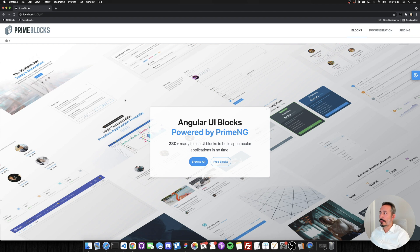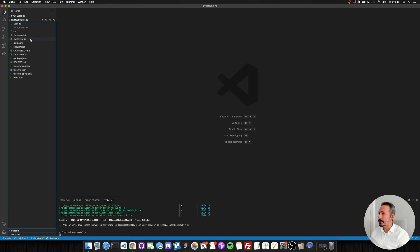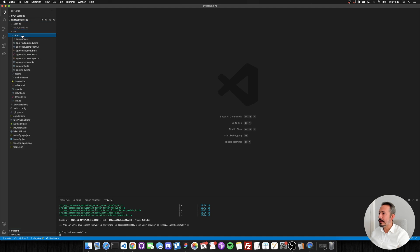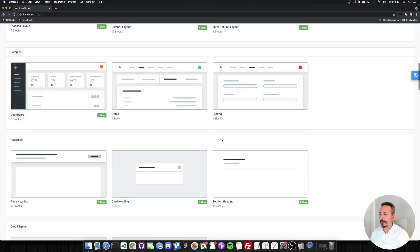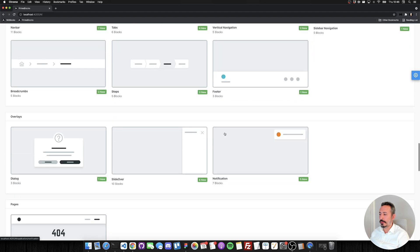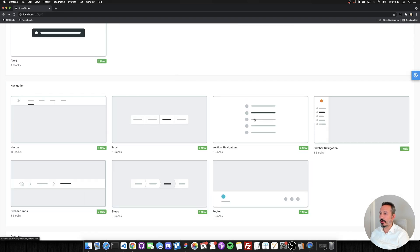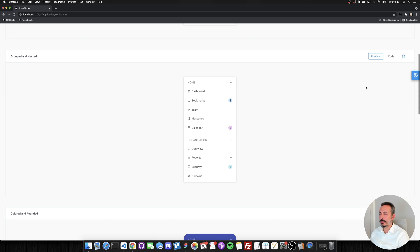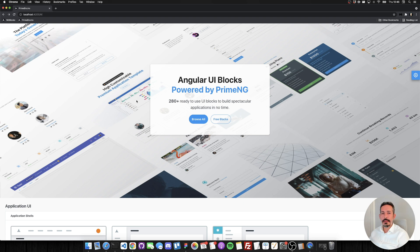When you download PrimeBlocks you get an Angular CLI application. All the blocks are available there, and if you run npm install and ng serve you will run the live showcase in your local environment. You can check out things like breadcrumbs, vertical navigation, and more. There are close to 300 blocks available right now. Today's topic is the landing page.